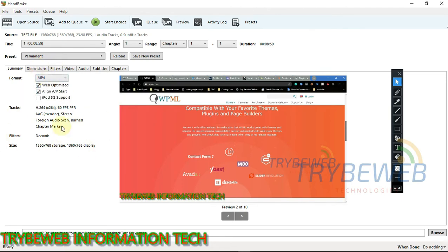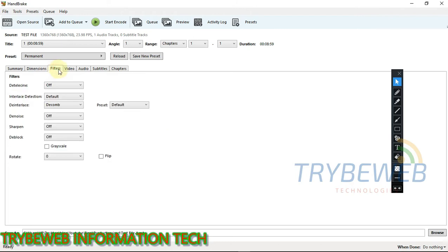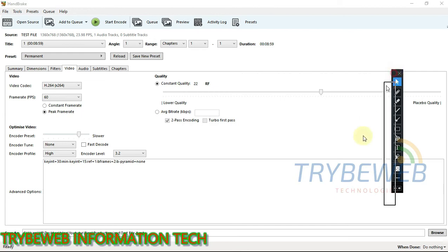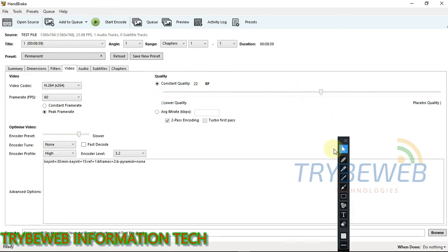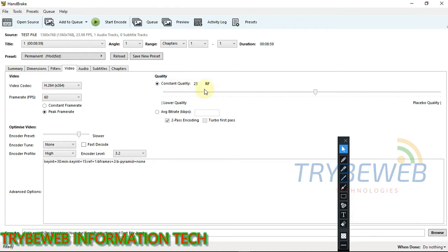Once you are done, the next part is the dimension. This gives you information about the video size, orientation and stuff. You don't need to do anything there. This is where we do the whole process of editing the video. So you come to the video section. There are lots of presets you can use, but I'm going to show you the presets I use personally. So as you can see, this constant quality here, mine is currently at 22. You can keep it between 22 and 23. That's where you have to keep the quality.